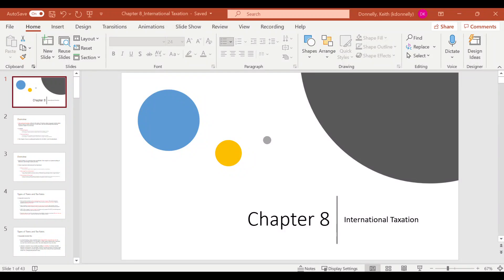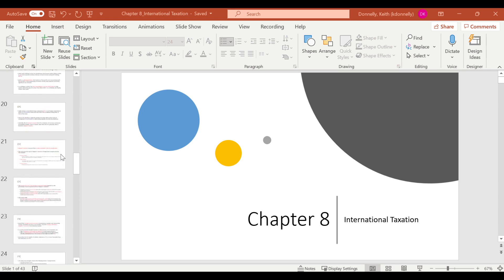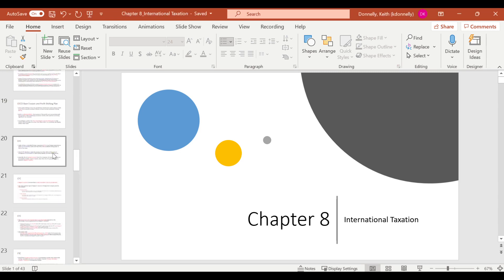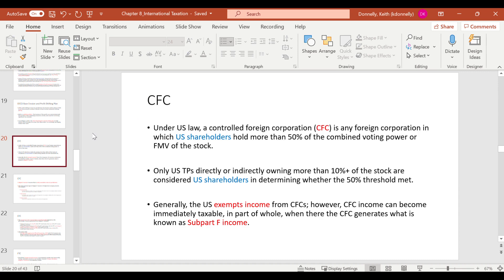This is the second lecture for chapter 8, covering international taxation. We're picking up with CFCs — controlled foreign corporations — talking about what they are, how you define them, and why they matter. Traditionally, a CFC looks like a U.S. parent company that has a foreign subsidiary classified as a corporation, and most of the time they own 100% of it.